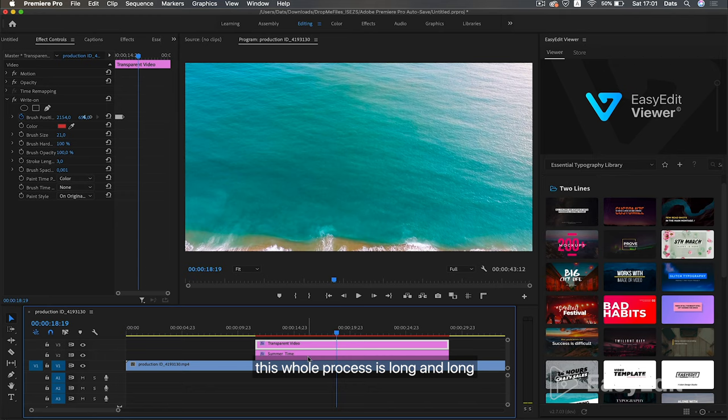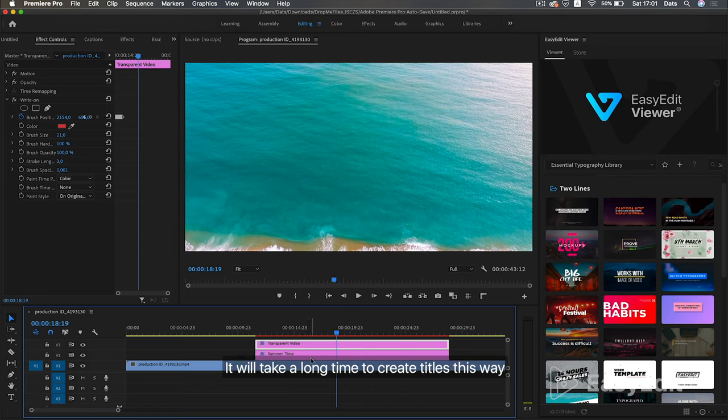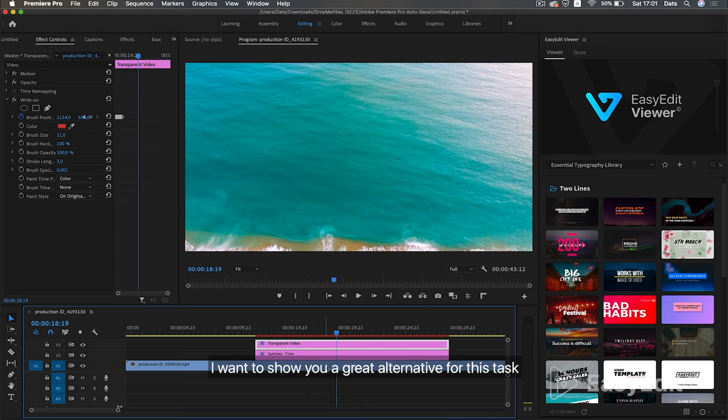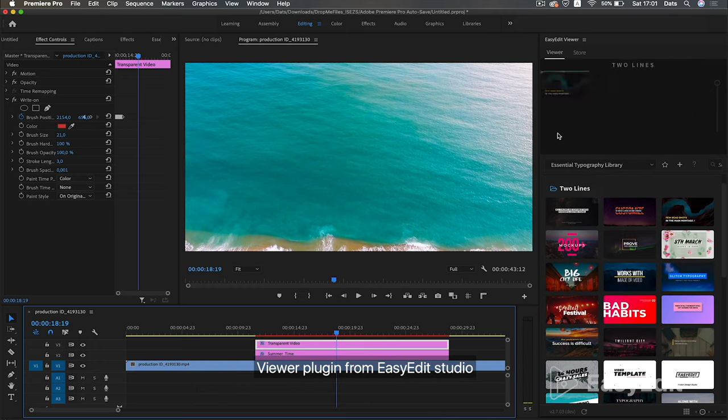This whole process is long. It will take a long time to create titles this way. I want to show you a great alternative for this task: Viver plugin from Easy Edit Studio.